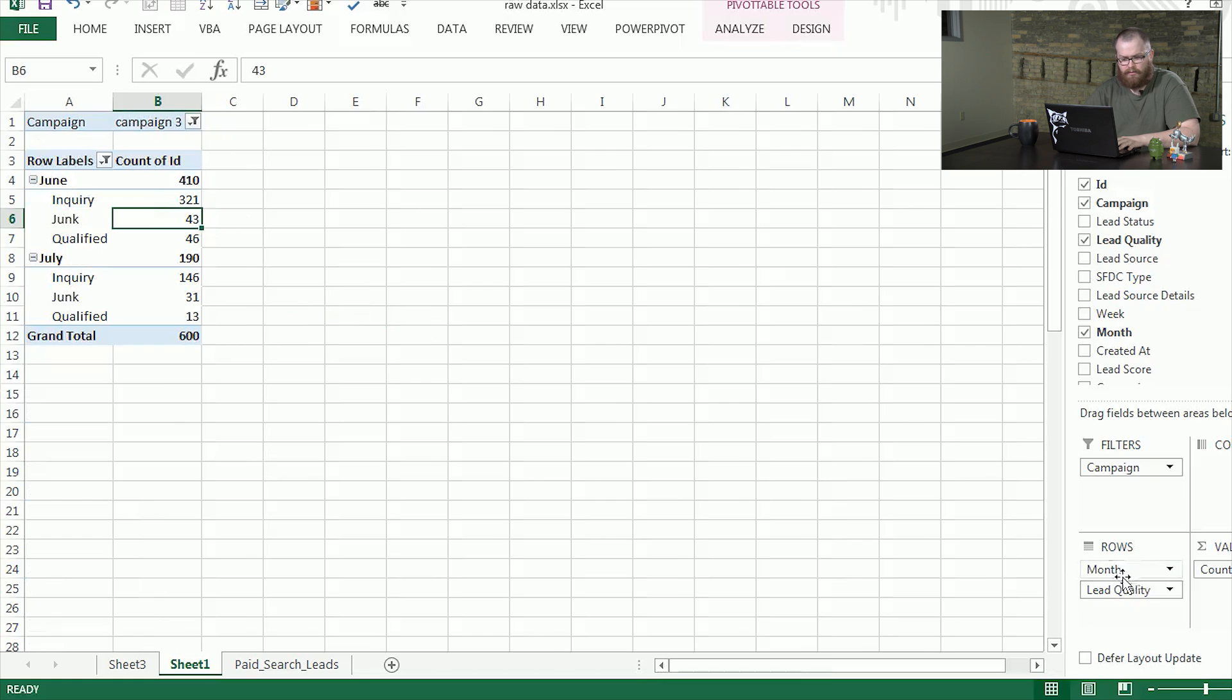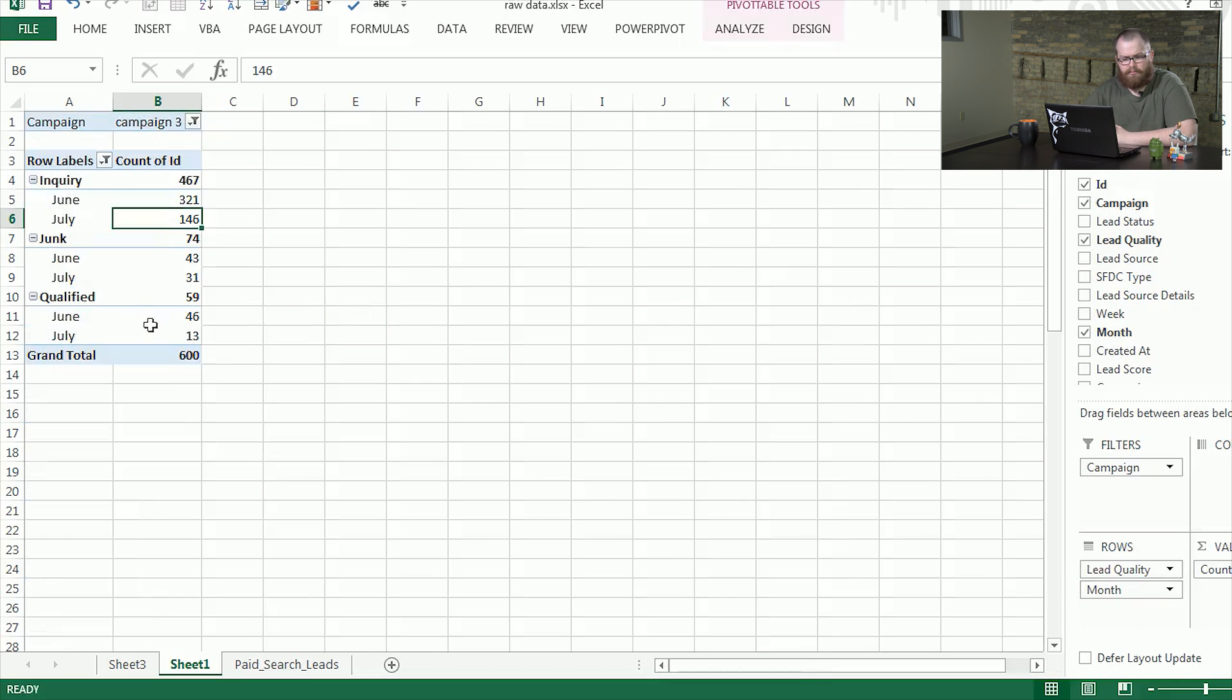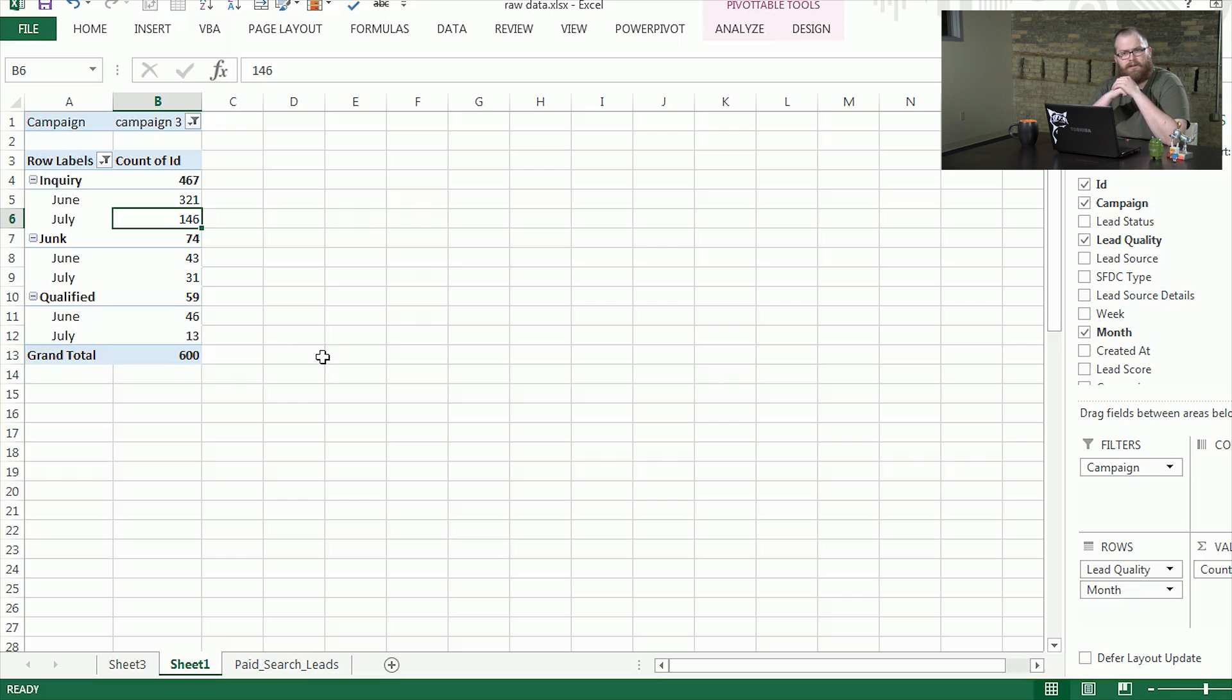Now with these rows, we have some other options we can do. Say we want to look at lead quality as the top groups. We would see Inquiry, Junk, and Qualified as they existed in the months moving forward.